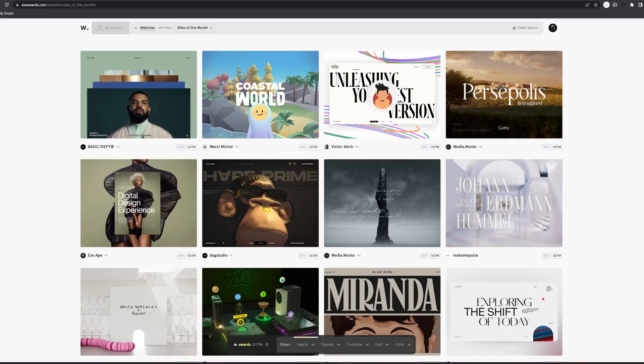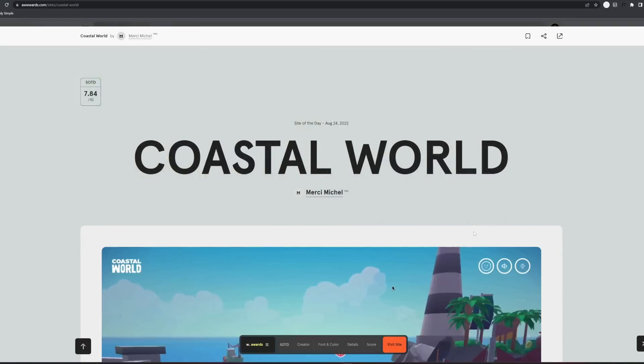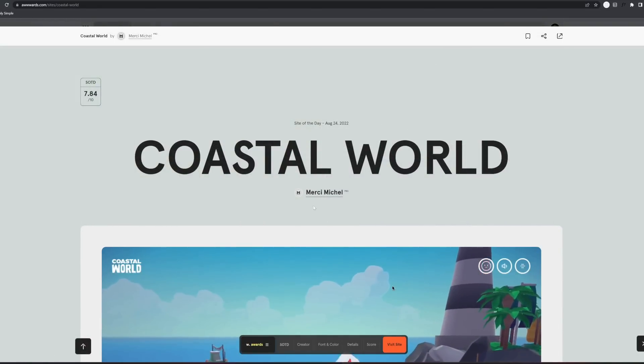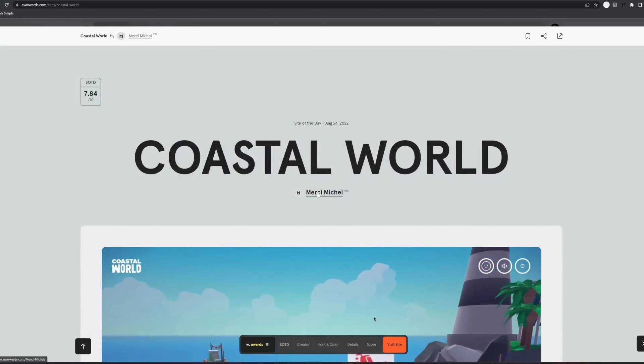I like the way Coastal World looks, so I want to see what that's about. Cute. Merci, Michelle. Say it in the sexy French. Merci, Michelle.